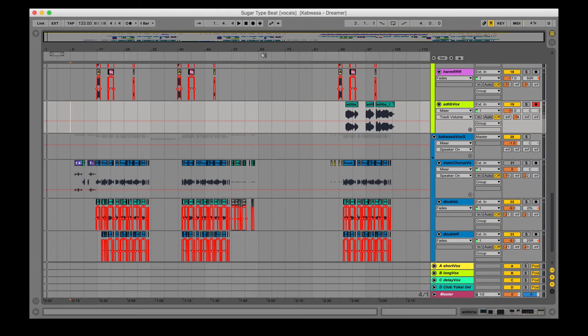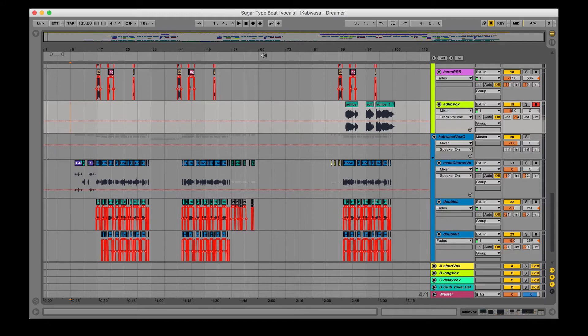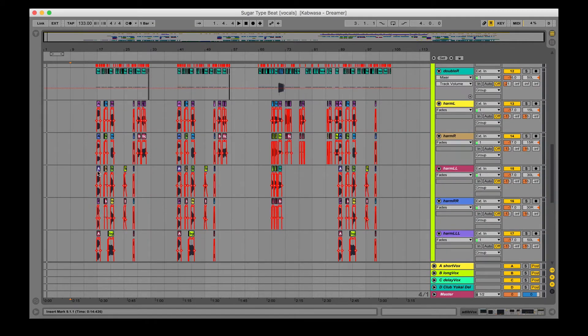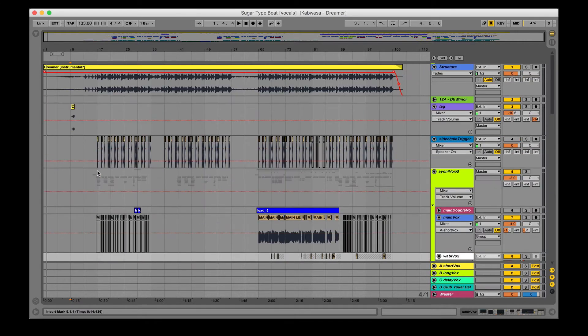Hey guys, what's up? This is Michael from Club Yokai and today I'm going to be breaking down our beat for Kabwasa's Dreamer featuring Ioni. For this one, I'm actually just going to be going over the vocals.